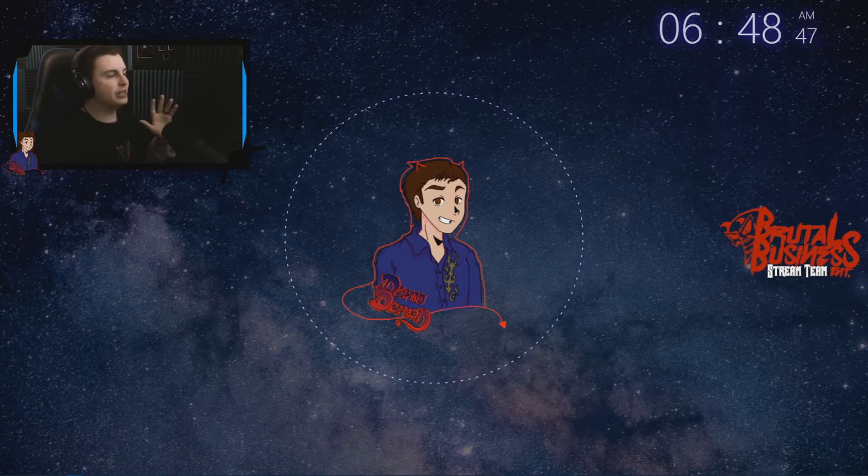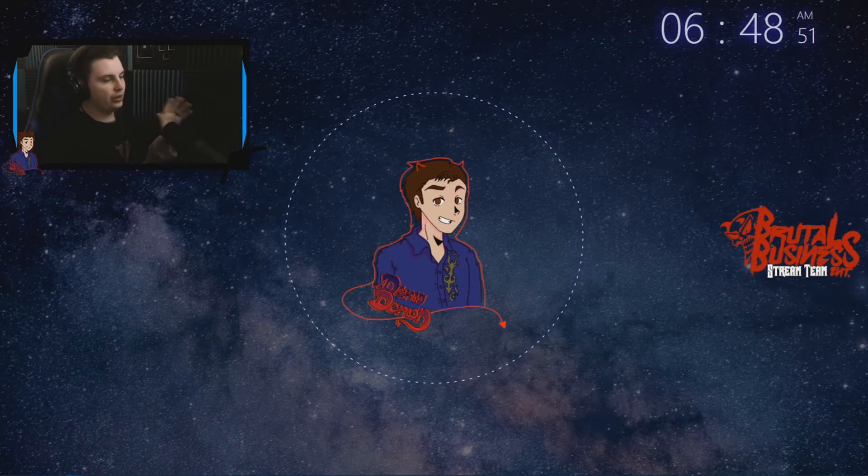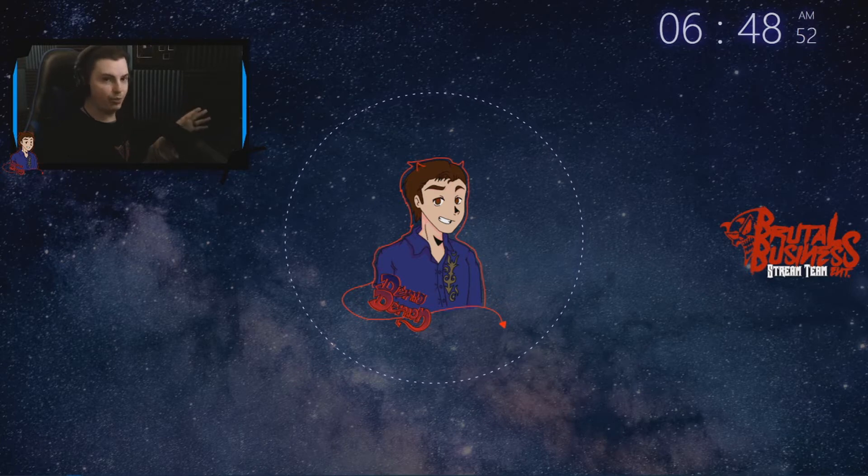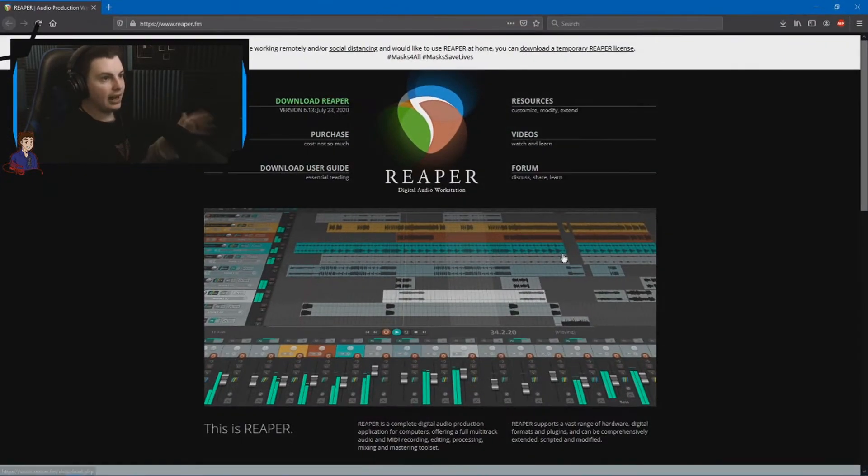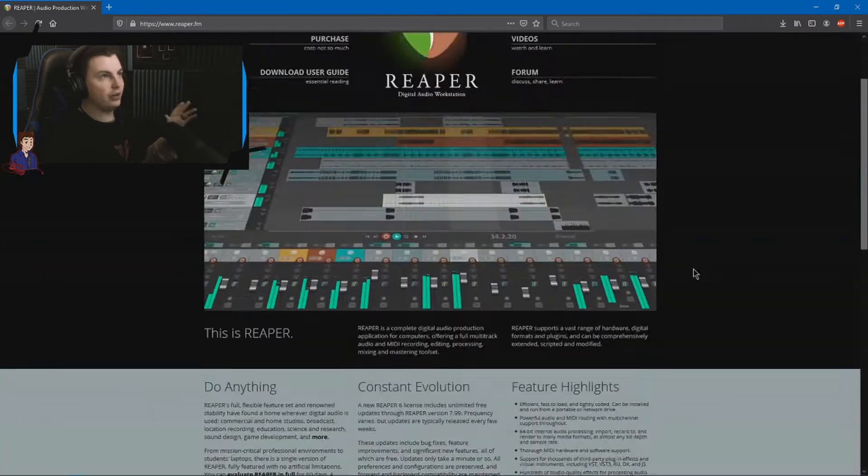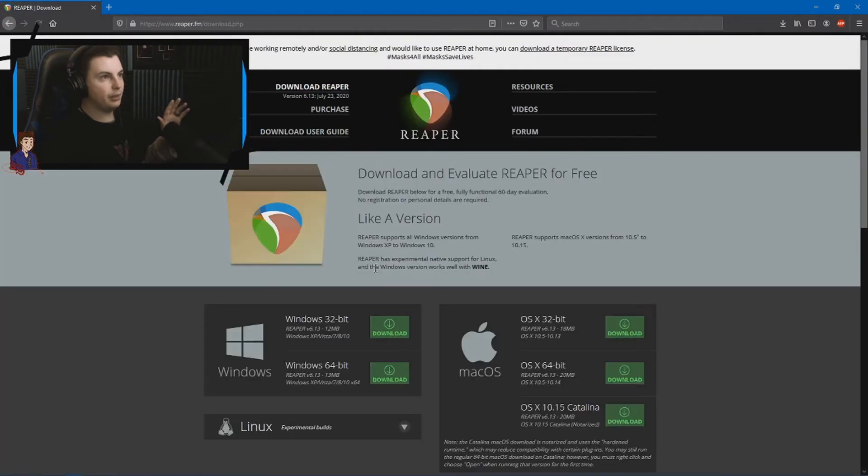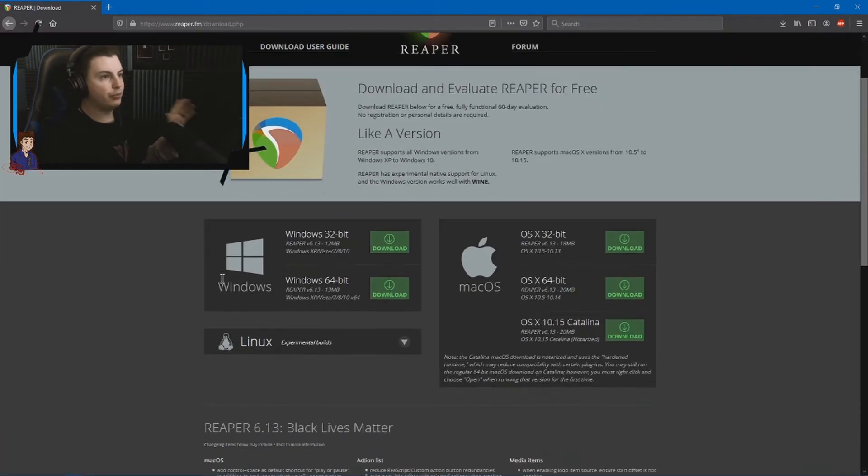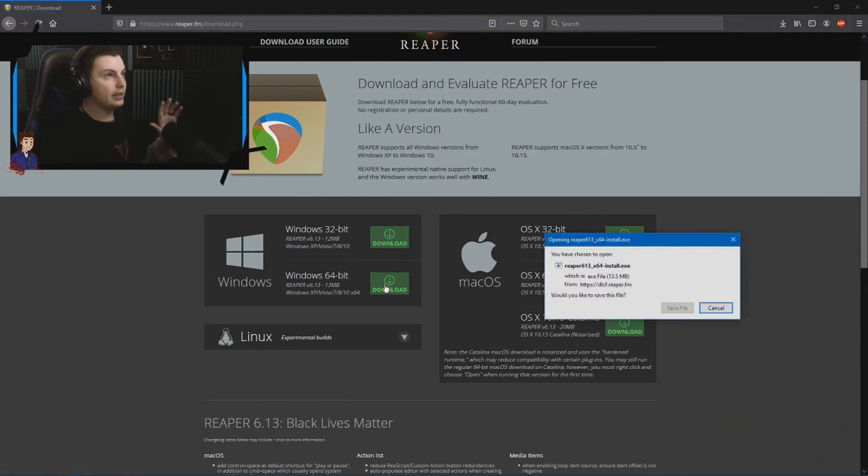Alright, now everybody has been talking about this free EQ that you can add into OBS called Reaper. There it is. Now, when you download Reaper, you get a bunch of plugins and everything for it. Simple as that.